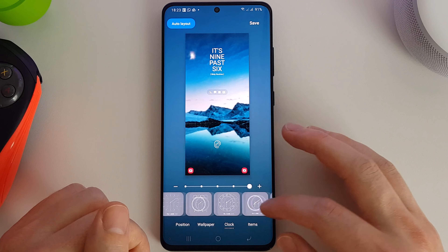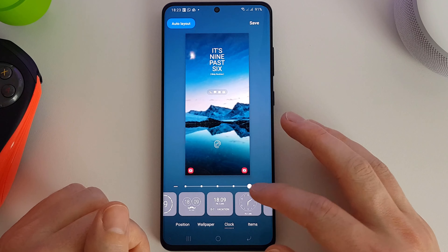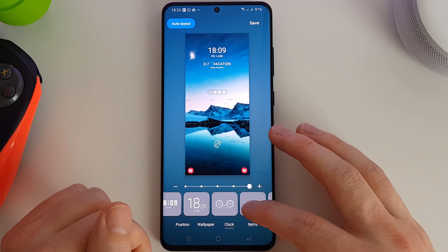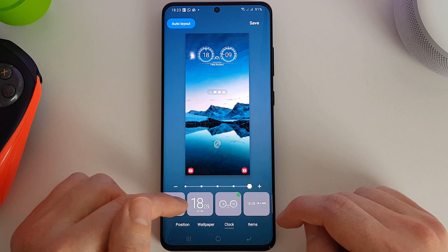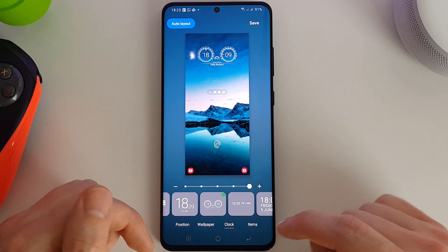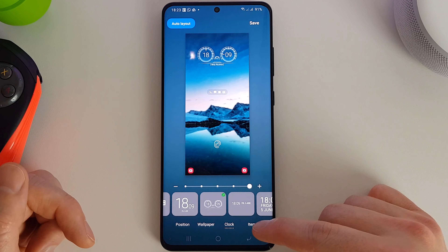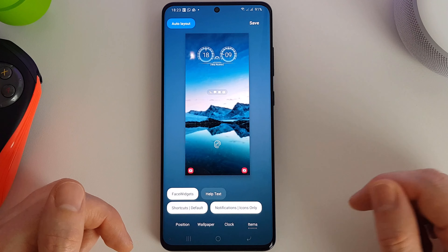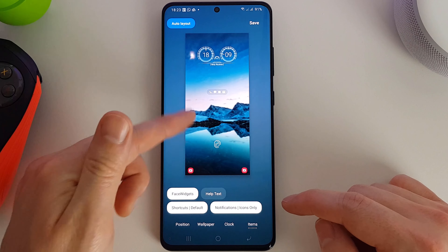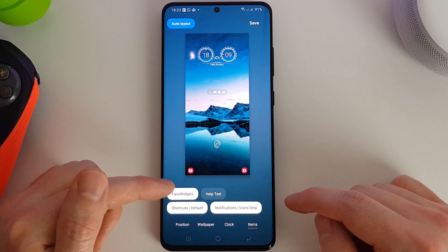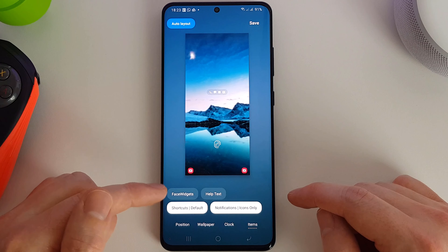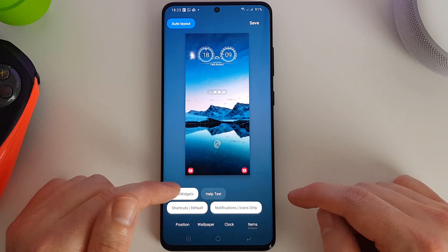So you can see there are quite a few different clock styles to choose from. I'm going to leave mine as one of the speedometer types and move on to the next item, which is Items. Here we can actually customize what is allowed to be displayed on the screen — the face widgets, which is the actual clock, and we can turn that on and off.